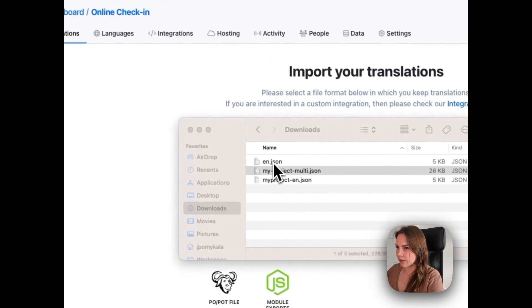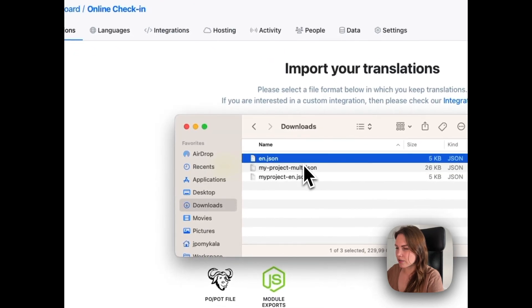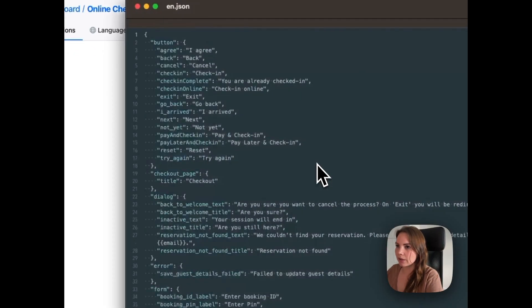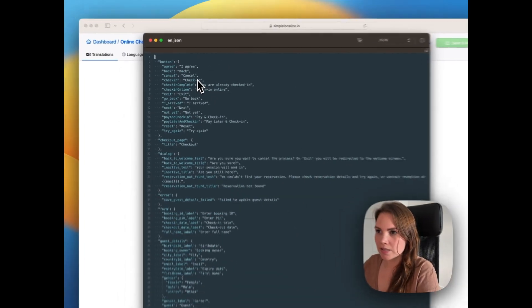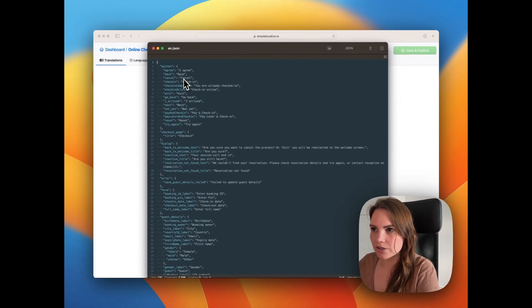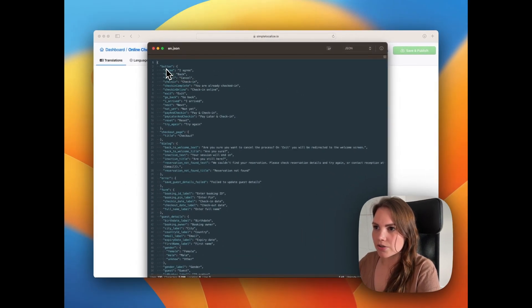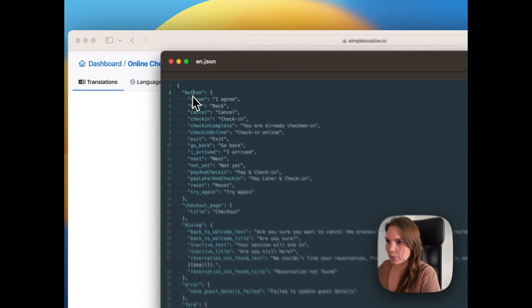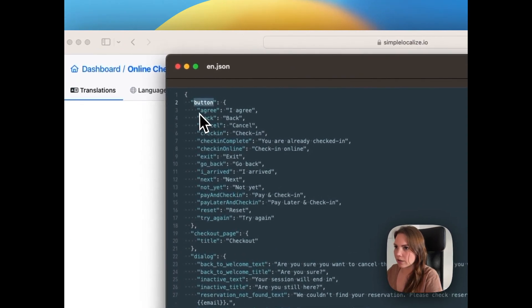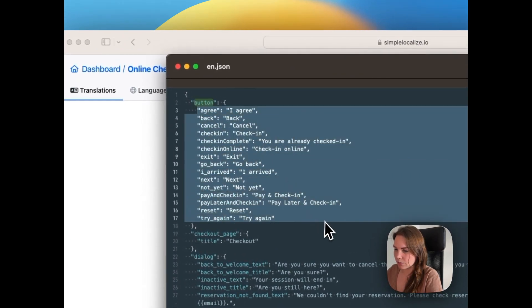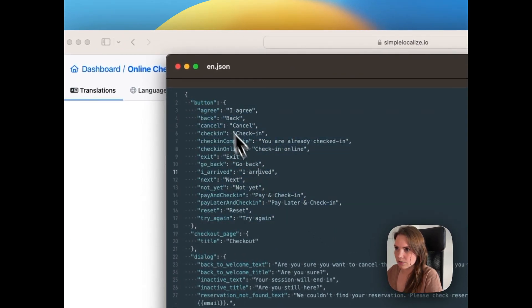And this one is single language JSON. It's just one language, English, but it has nested translation keys. It's a different structure. We have a button and then different types of button with different translations like this one.